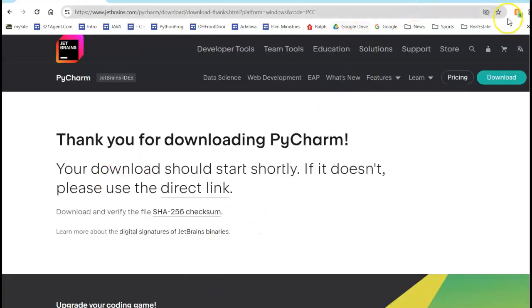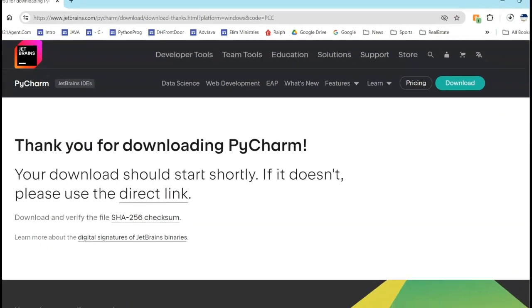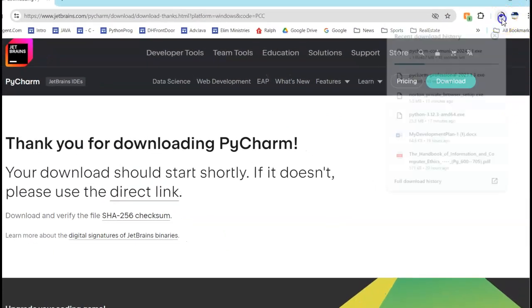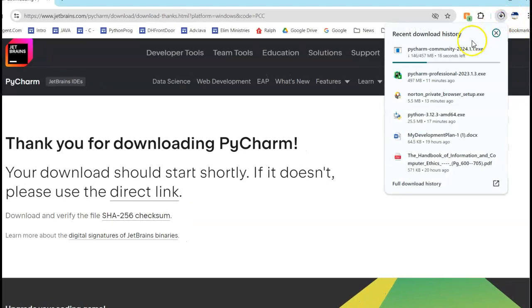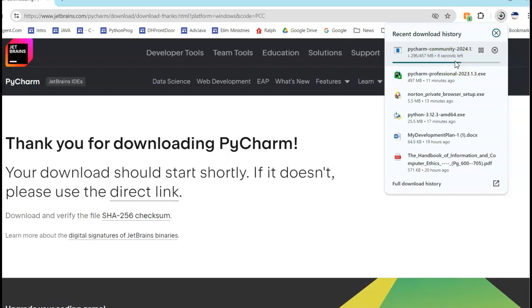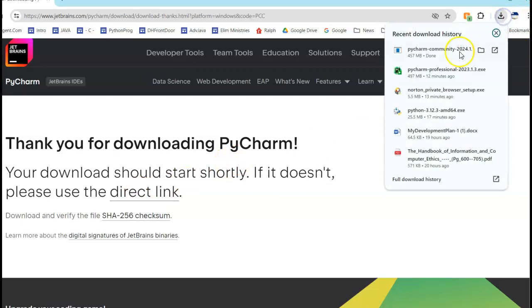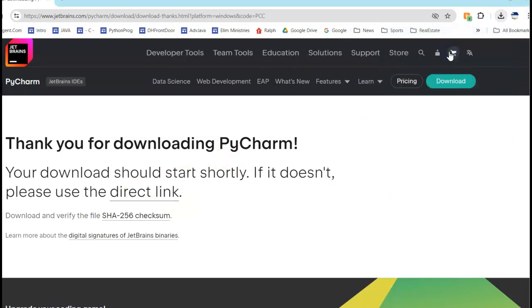And it should start shortly as it says. So up here I'm going to go to my downloads and you can see that it's downloading. There's only 14 seconds left so I might as well just wait. It may or may not show you that it started to install. If it doesn't, just come up here to this download and click on it.